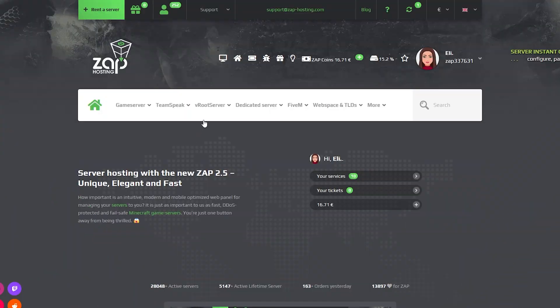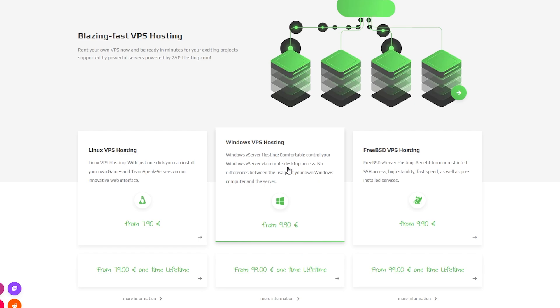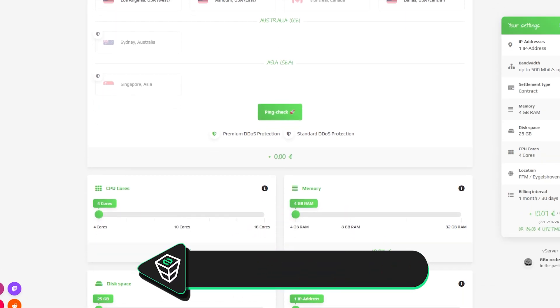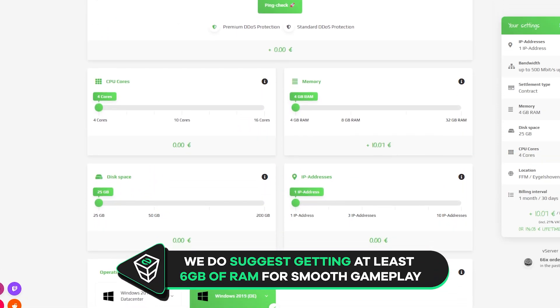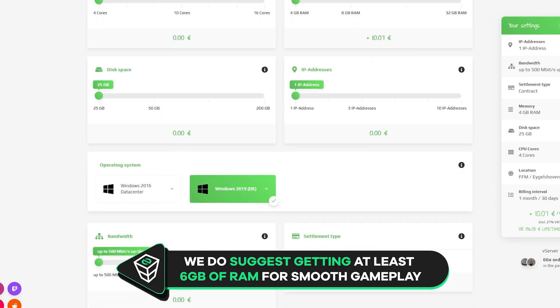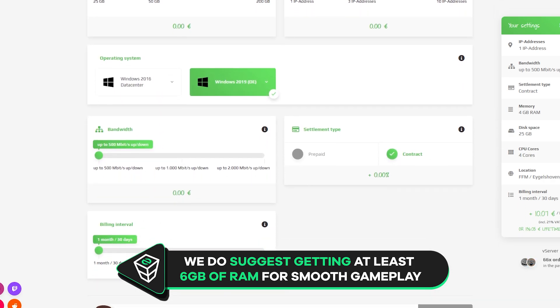Now navigate to the root server bar, select VPS Hosting and then click on Windows VPS Hosting. Here you can configure a server to your liking. You can change the server location, RAM, CPU cores, disk space, IP addresses, bandwidth and the operating system.